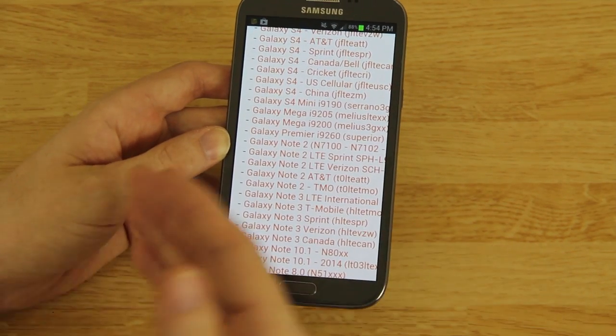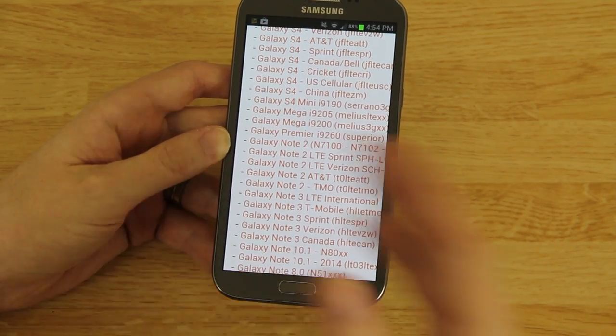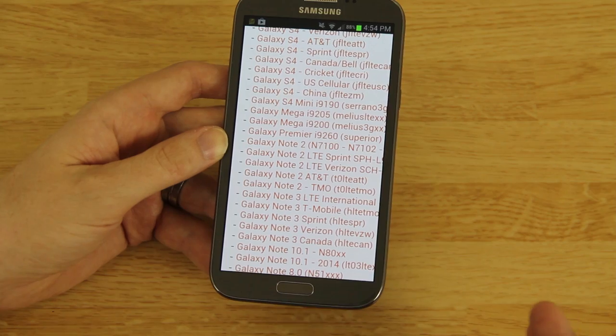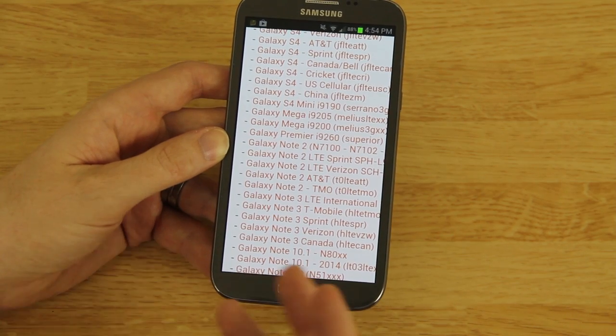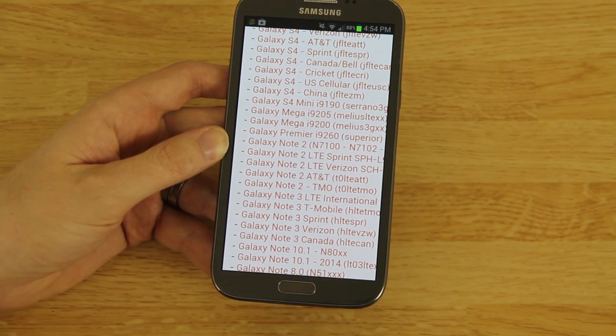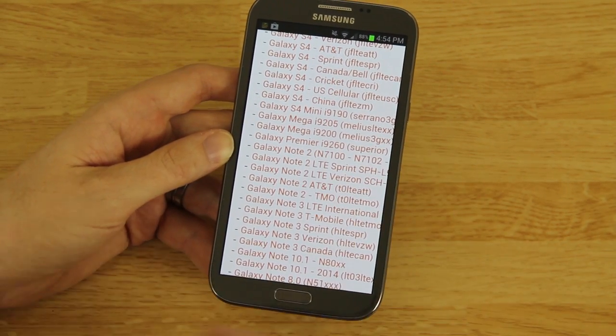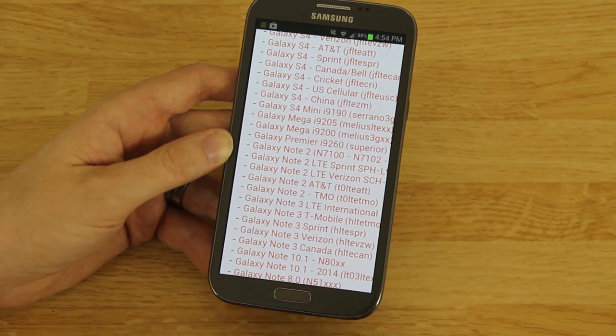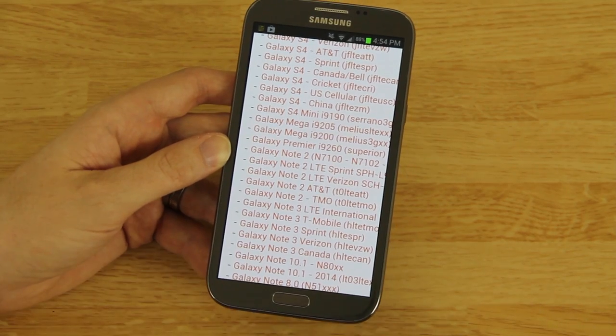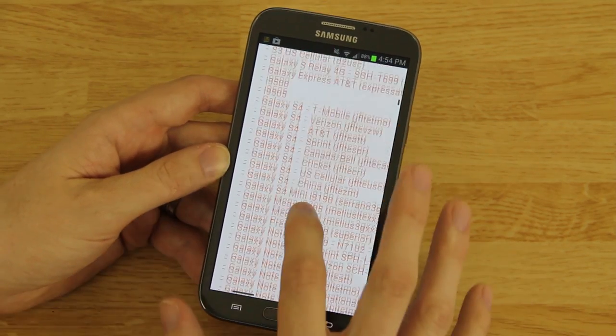I recommend to you to never again install an OTA. Custom ROMs always update and support newer builds. You can download a pre-rooted stock ROM without the bad stuff in it.